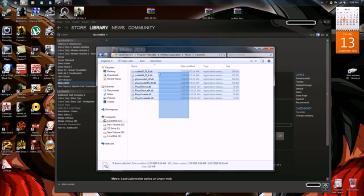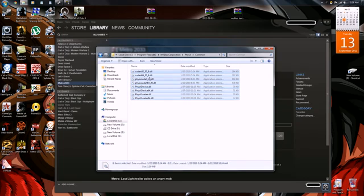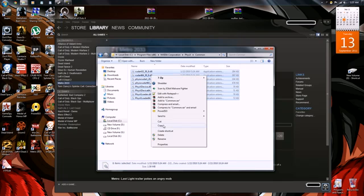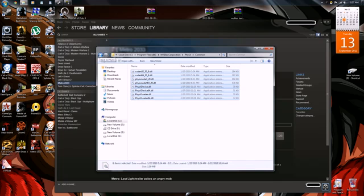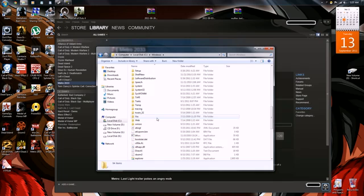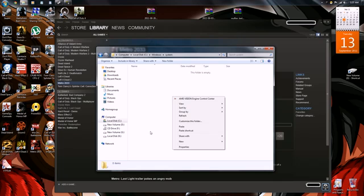These are the files that are missing from the computer. What you want to do is select them all, copy them all, then go back to your C Drive, navigate to the Windows System folder — mine is empty. What you want to do is paste the files to the root of this folder.